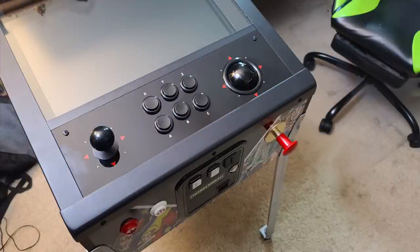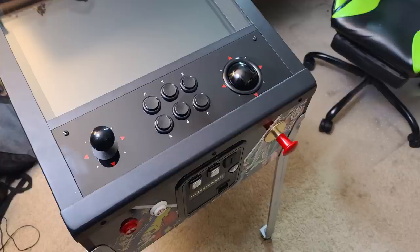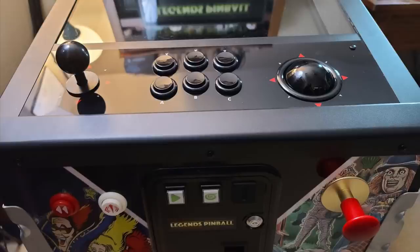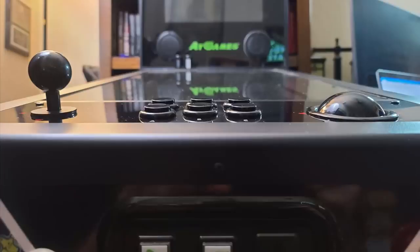In this video, I'm going to walk you through the installation process as well as my thoughts on the product and the build quality and how this thing looks as an accessory on your AtGames Legends Pinball machine.